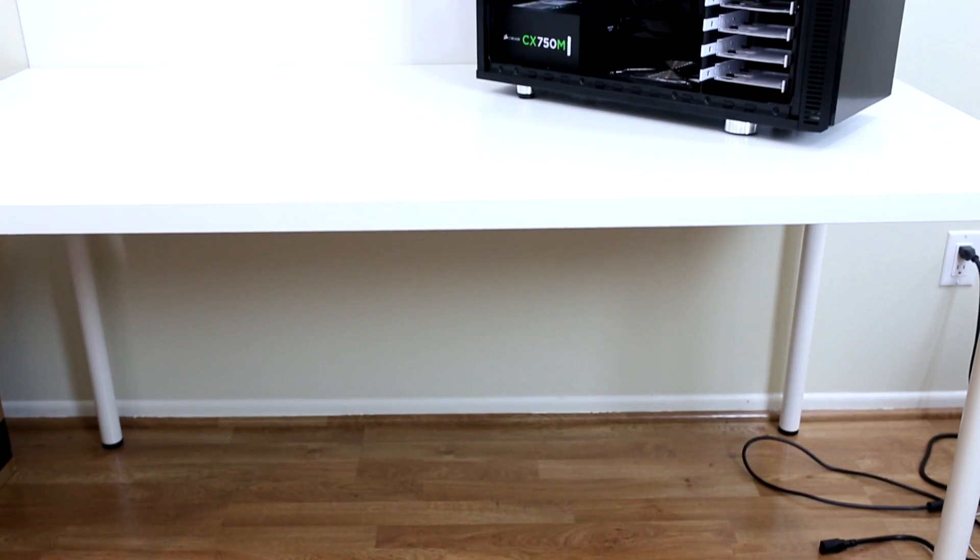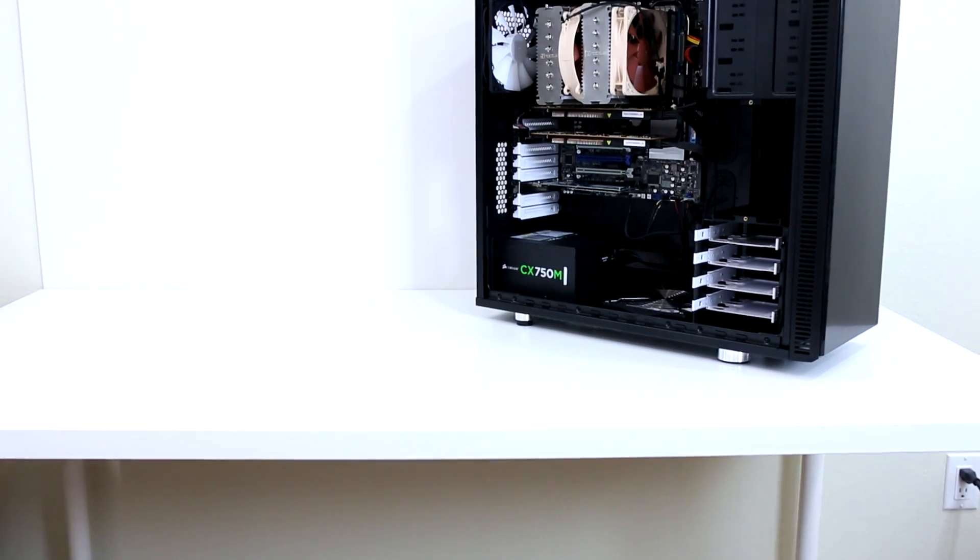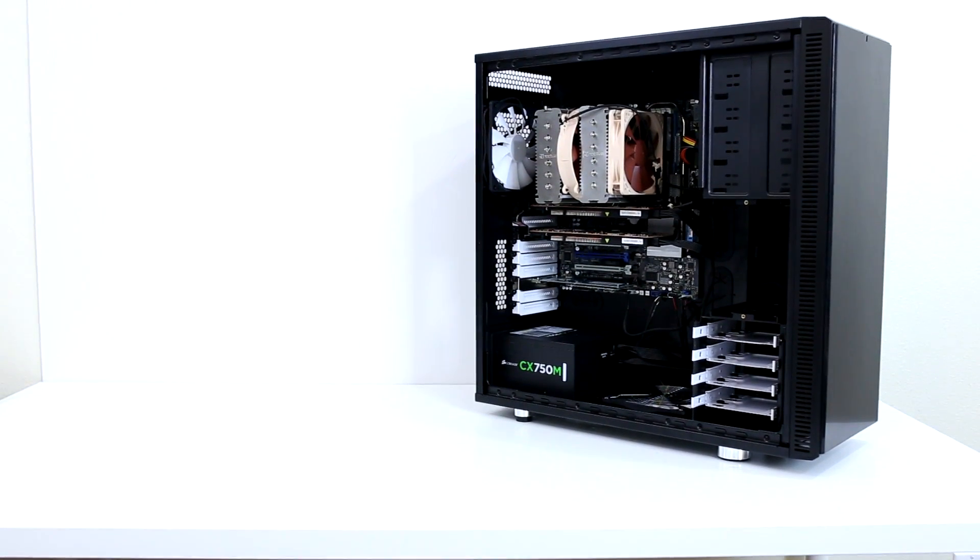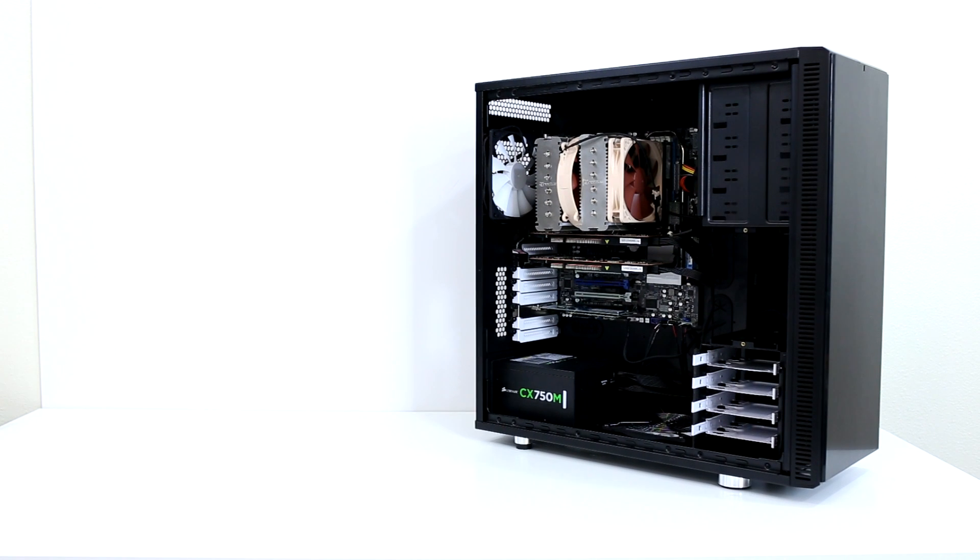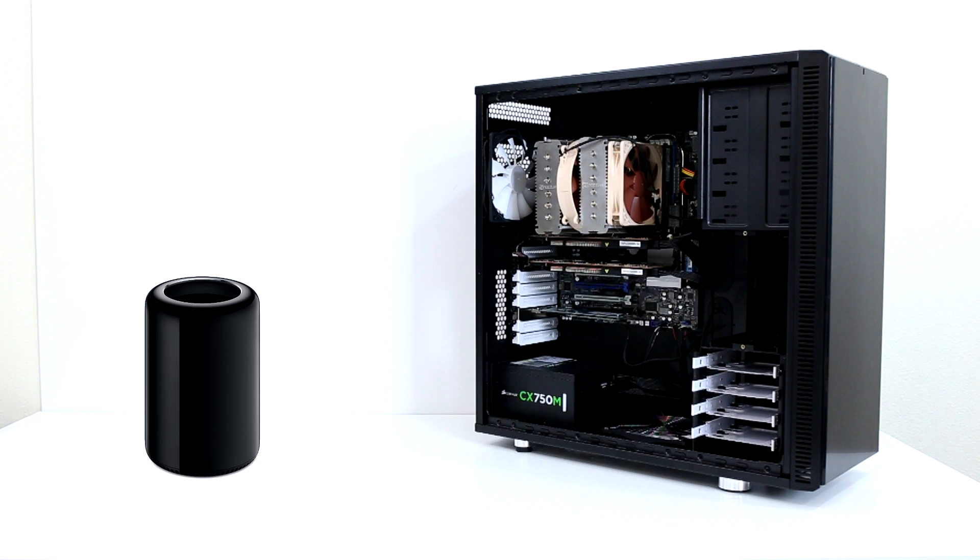I'm glad I made this video because it convinced me that I was wrong. I made this mainly to prove that the custom PC would outperform the Mac Pro but never was I so wrong.